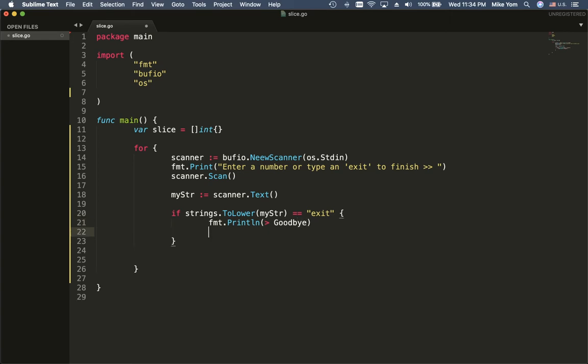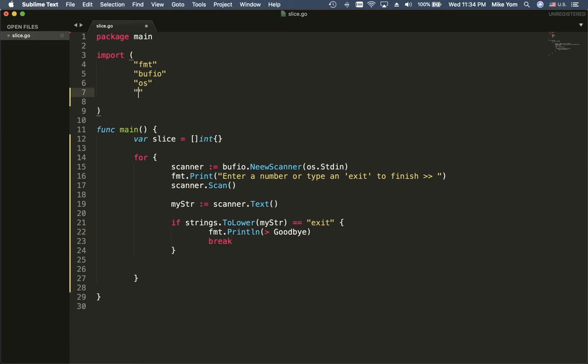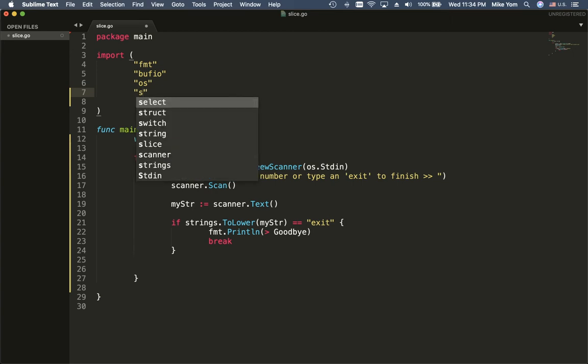And then break — break out of the loop. Since we're using the strings package, I have to import strings.